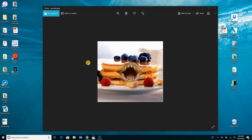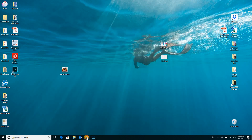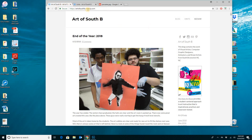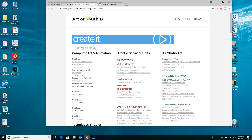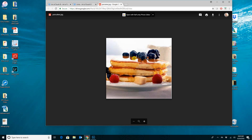All right, welcome to your very first video tutorial. This is going to be a Photoshop tutorial and we are going to create this angry pancake. I'm going to show you exactly how to do that. The first thing you need to do is go to the Art of South B, where you found this video tutorial. You'll notice there is image pancake and image jaws — click on each of those to download them to your download folder.